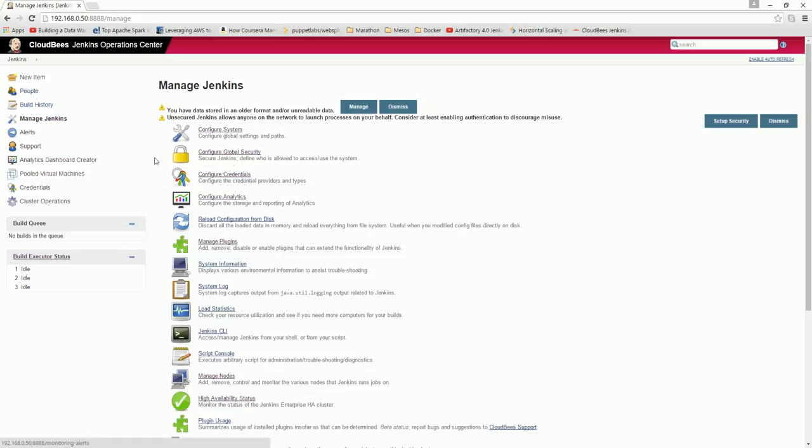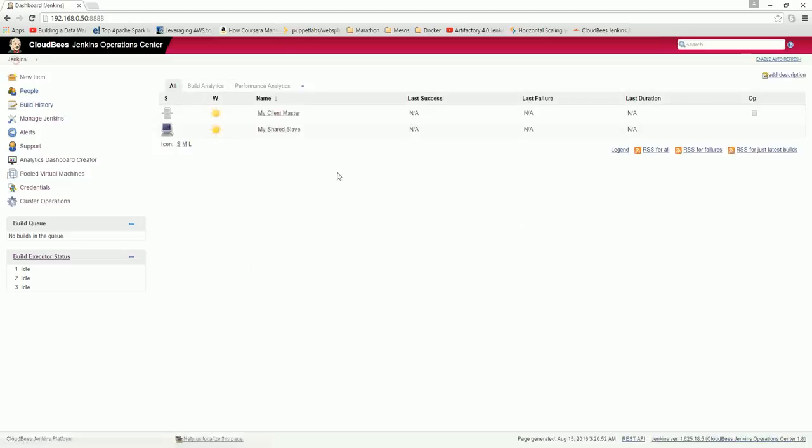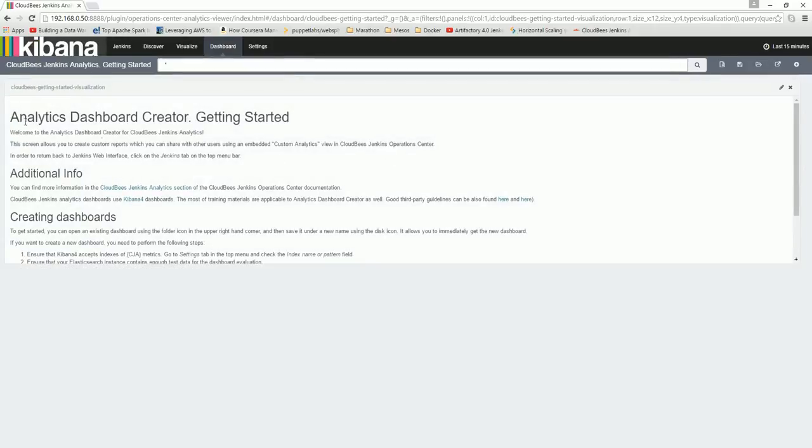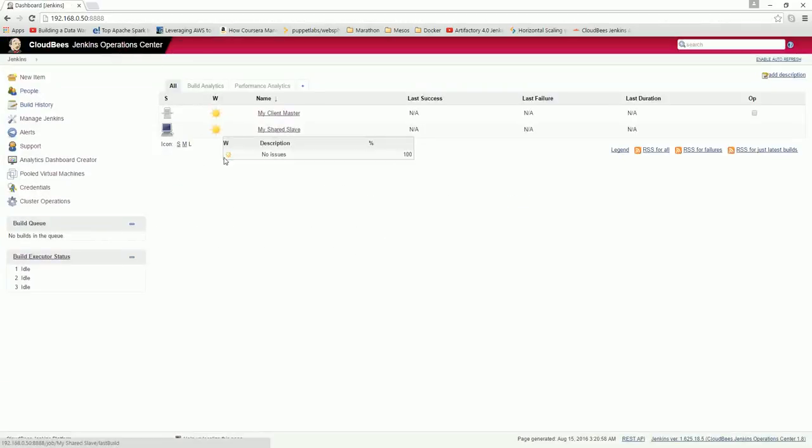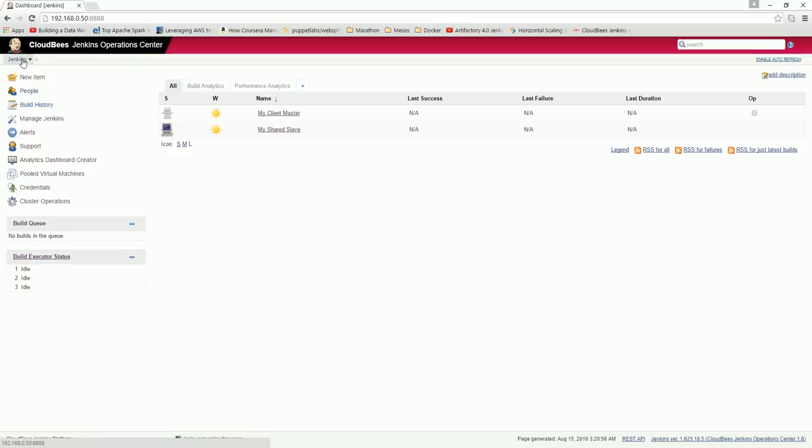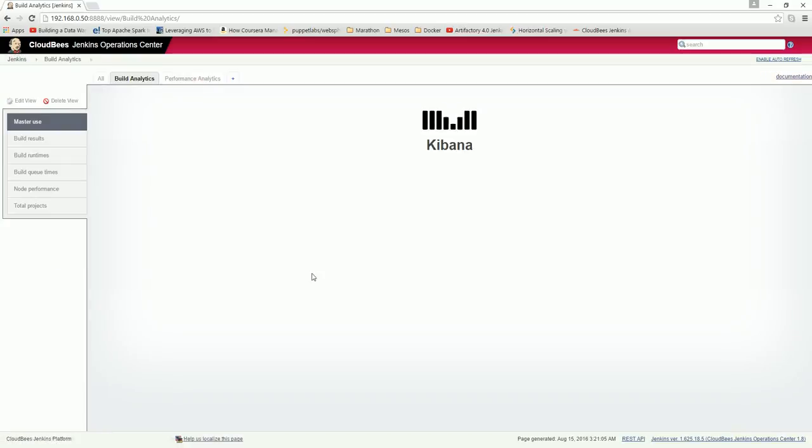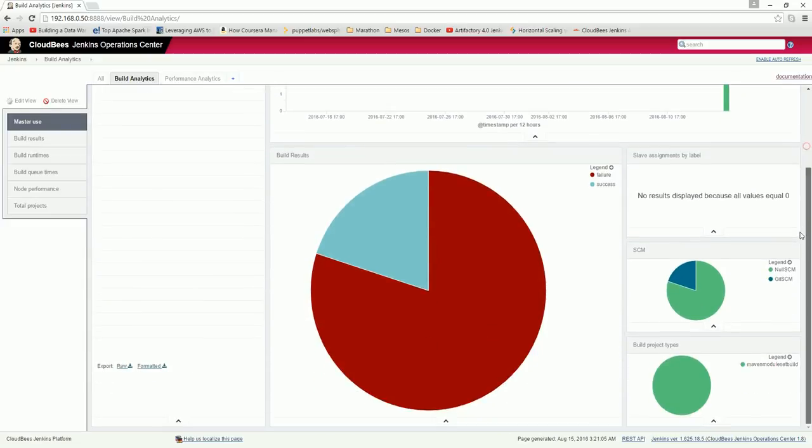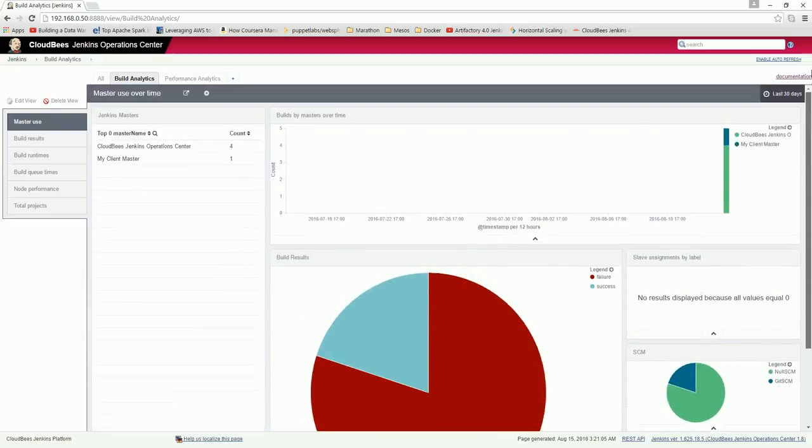Now if you see here, after that, an analytics dashboard will come. If you go to Jenkins build analytics and click there, you see these are the analytics.